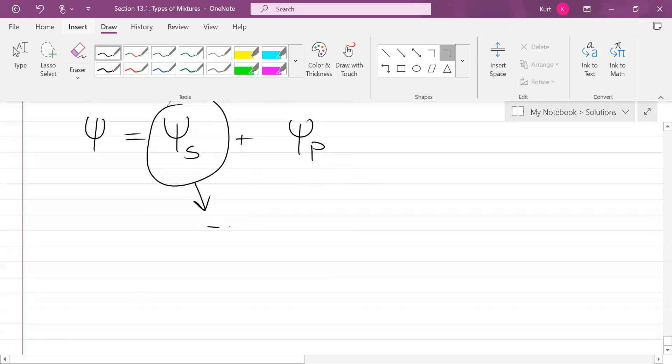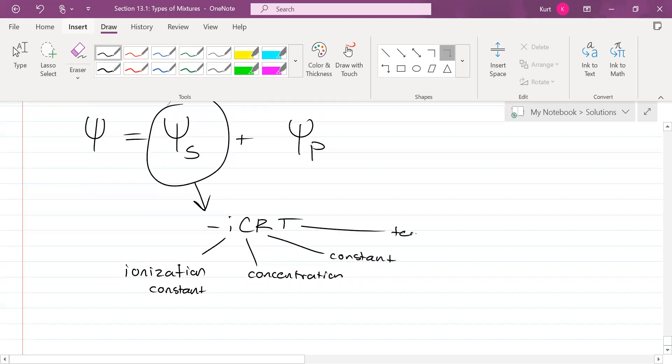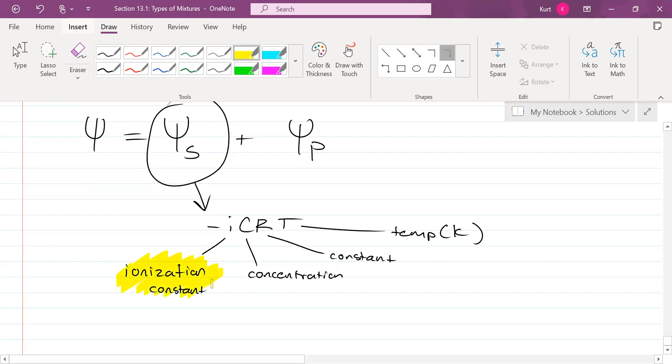Solute potential's equation is negative I, C, R, T. I stands for ionization constant. C stands for concentration. R stands for the constant. And T stands for temp, which has to be in Kelvin. The two I really want to focus on with you all is I and C.